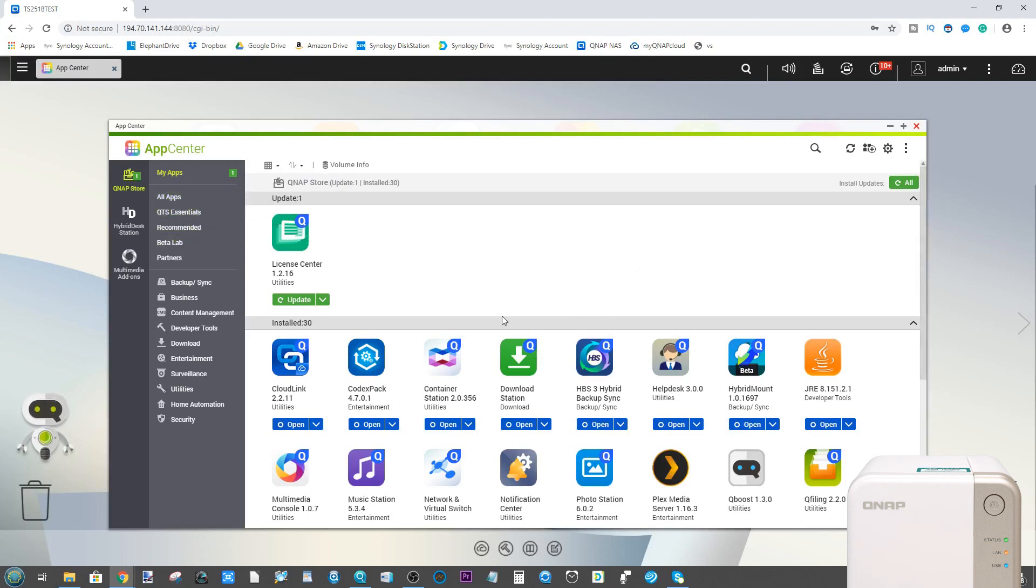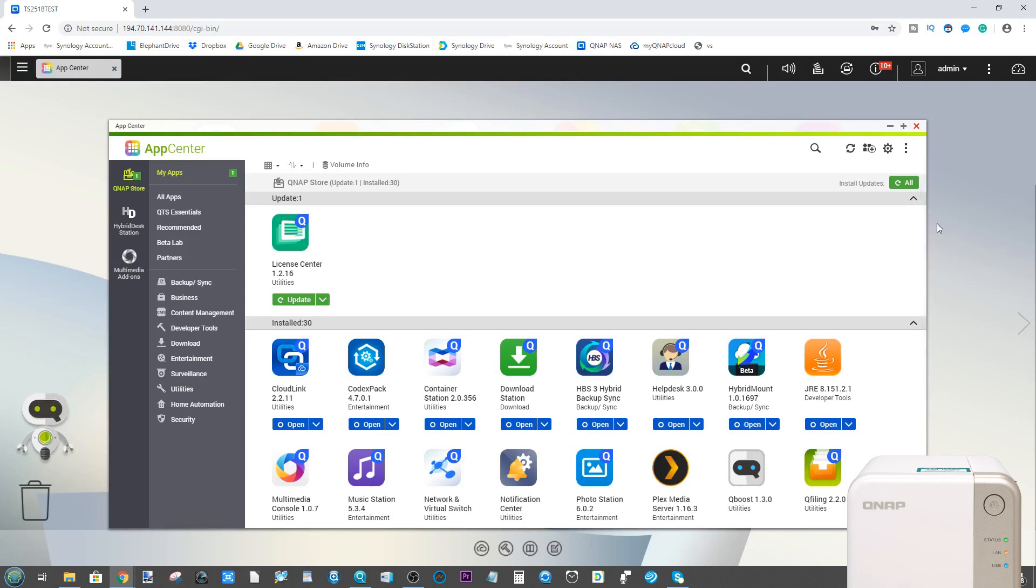Some of the applications we're going to talk about today are apps that QNAP used to have and have since removed for a myriad of reasons. Others are homebrew applications that have been built by others for facilitating more access and collaboration with your data.